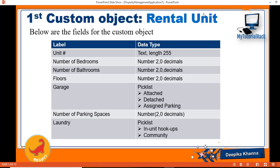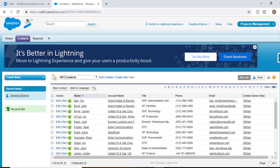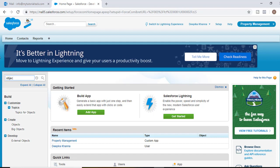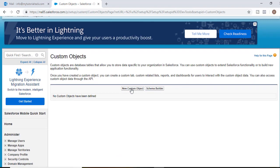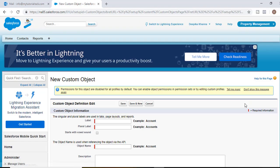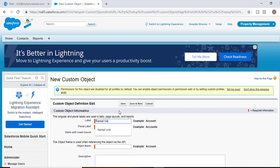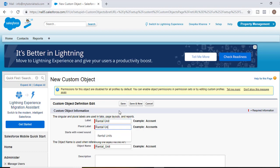The first thing we're going to do is create our custom object. To do that, we'll go back to the developer account, go to Setup, and search for the word 'objects'. Under Build > Create, you have the link for Objects. Click on that and then click on New Custom Object. The label for this will be 'Rental Unit', and the plural label would be 'Rental Units'.